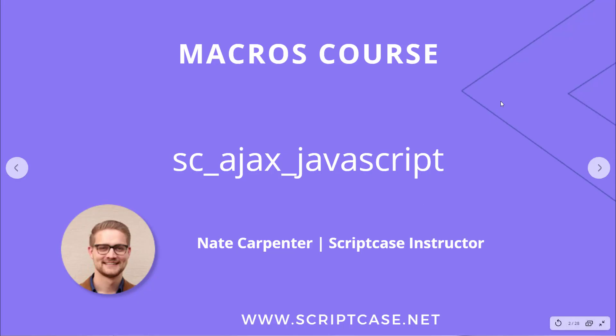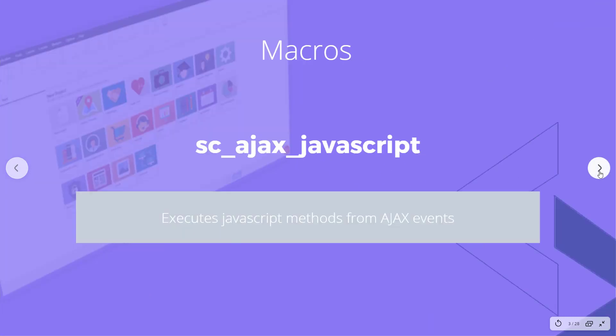Hello and welcome to another Scriptcase macros course video. Today we're going to be looking at the SE Ajax JavaScript macro. My name is Nate Carpenter and I'm the instructor leading this course.